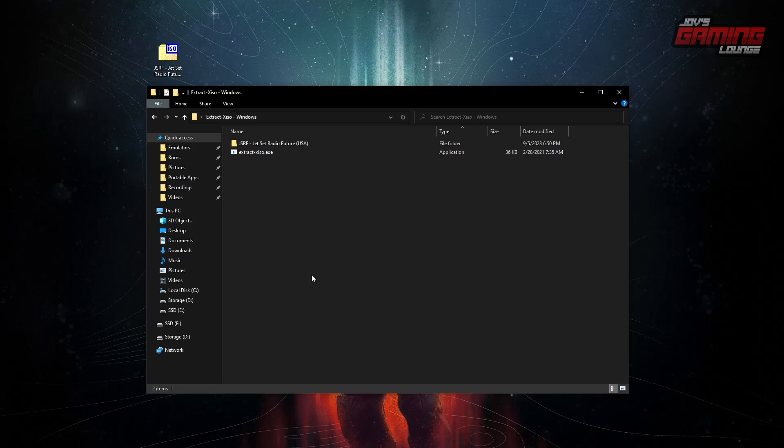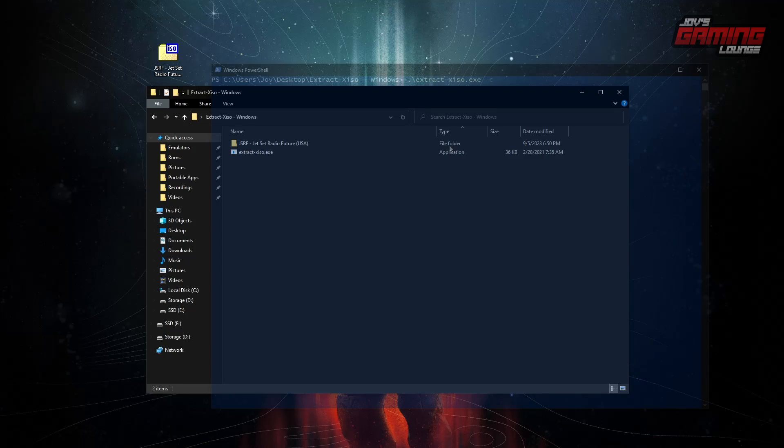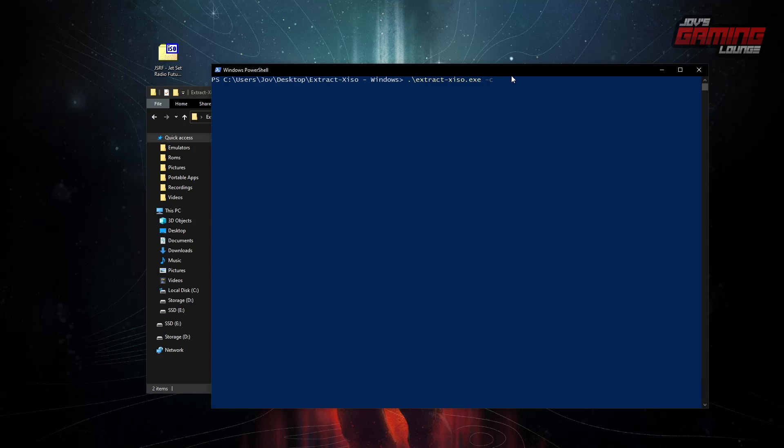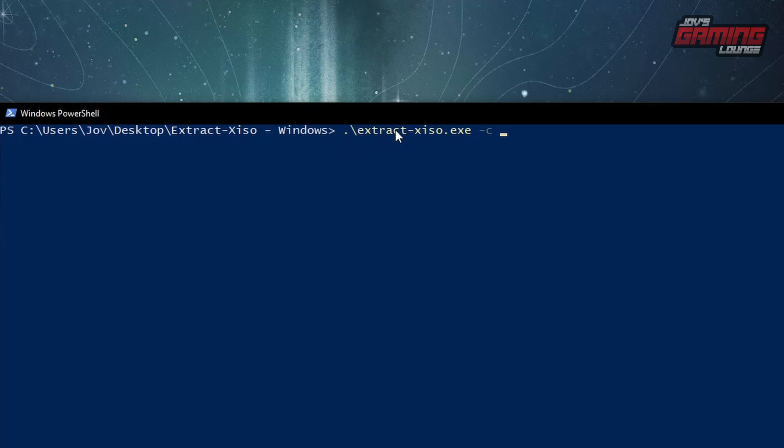I'm going to open PowerShell with PowerShell. We're going to want to run this command. We're going to call upon extract XISO. And we want it to compress. We're going to make this an ISO.